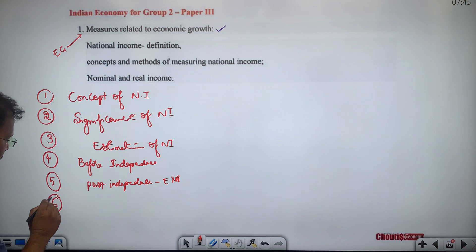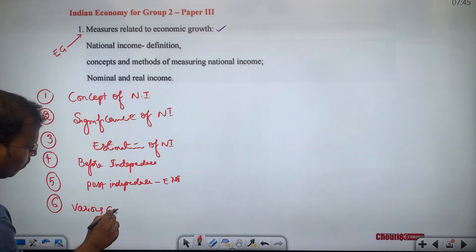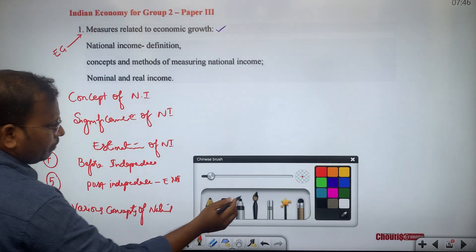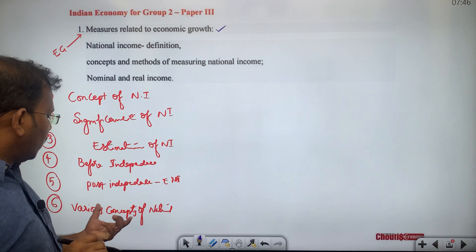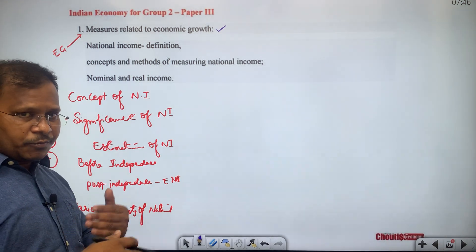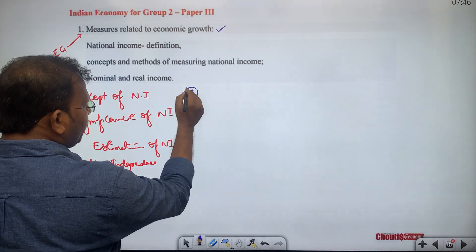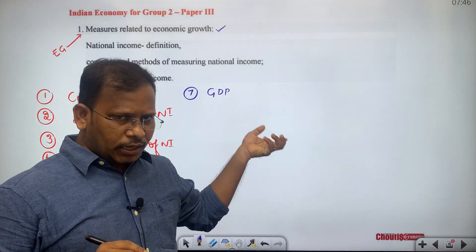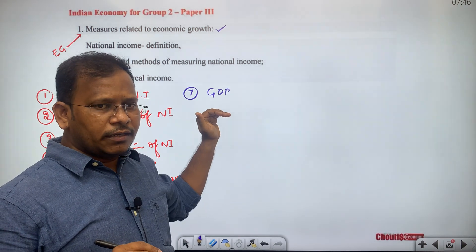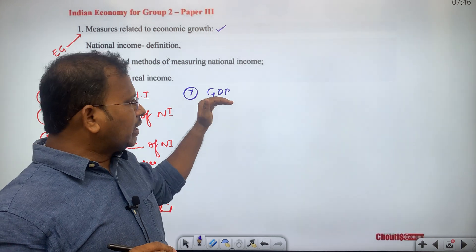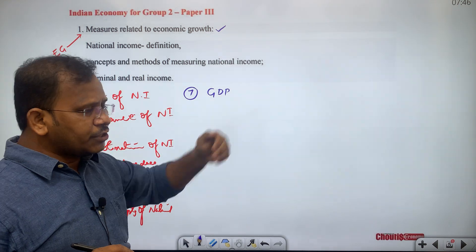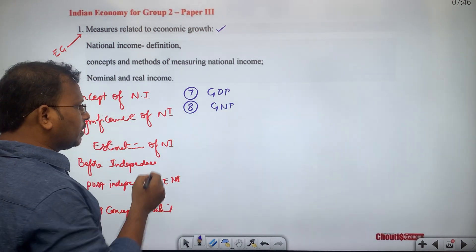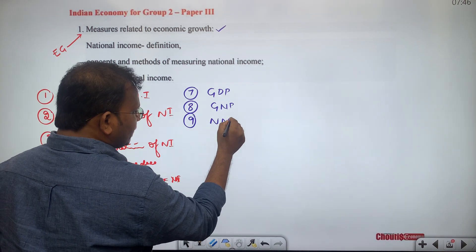The sixth subtopic covers various concepts of national income, which is most important because national income is not studied in isolation. The seventh subtopic is GDP — we study complete details about gross domestic product: what it is, why it is calculated, how it is calculated, techniques to calculate it, and exemptions. Then we also study GNP (gross national product) and NNP (net national product).